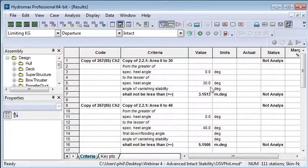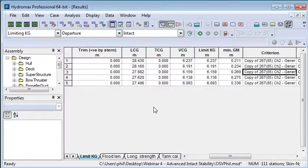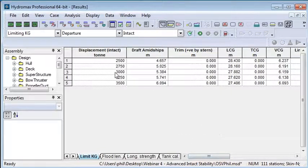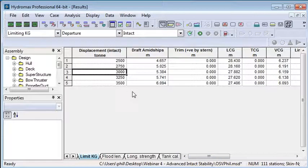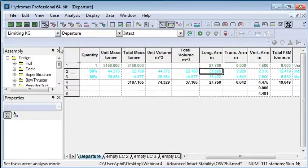If you want to take your results and then compare them to a normal stability analysis, an easy way to do that is to choose a particular displacement - let's say 3000 tons - and select the CG values in this table. Then you can switch over to the load case window.